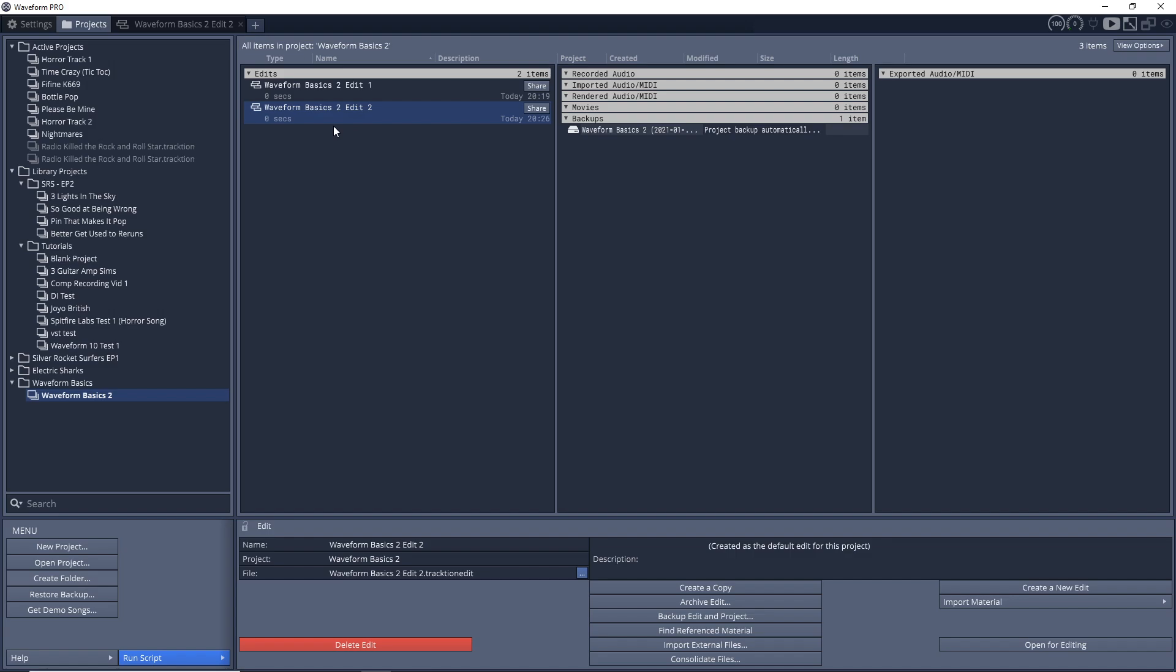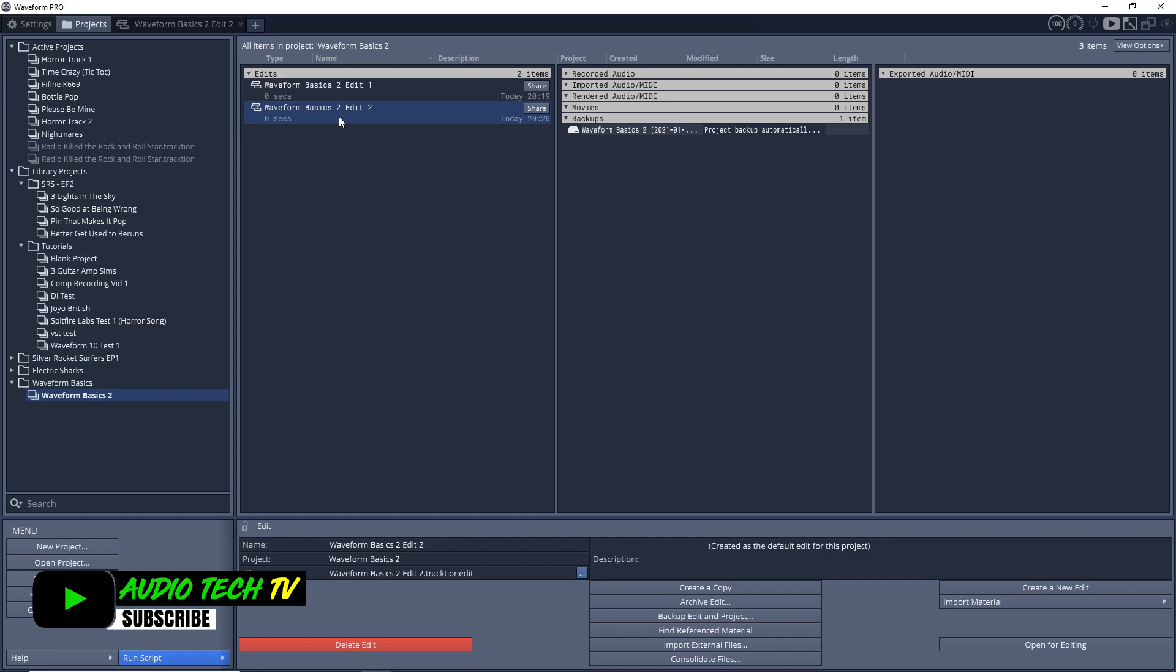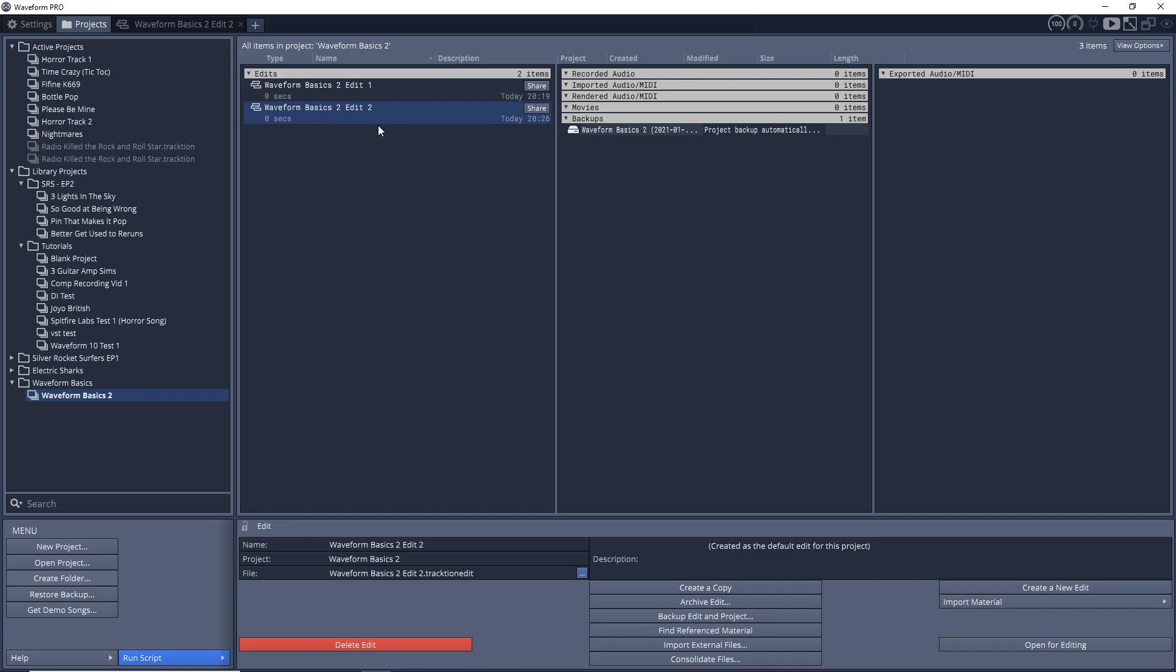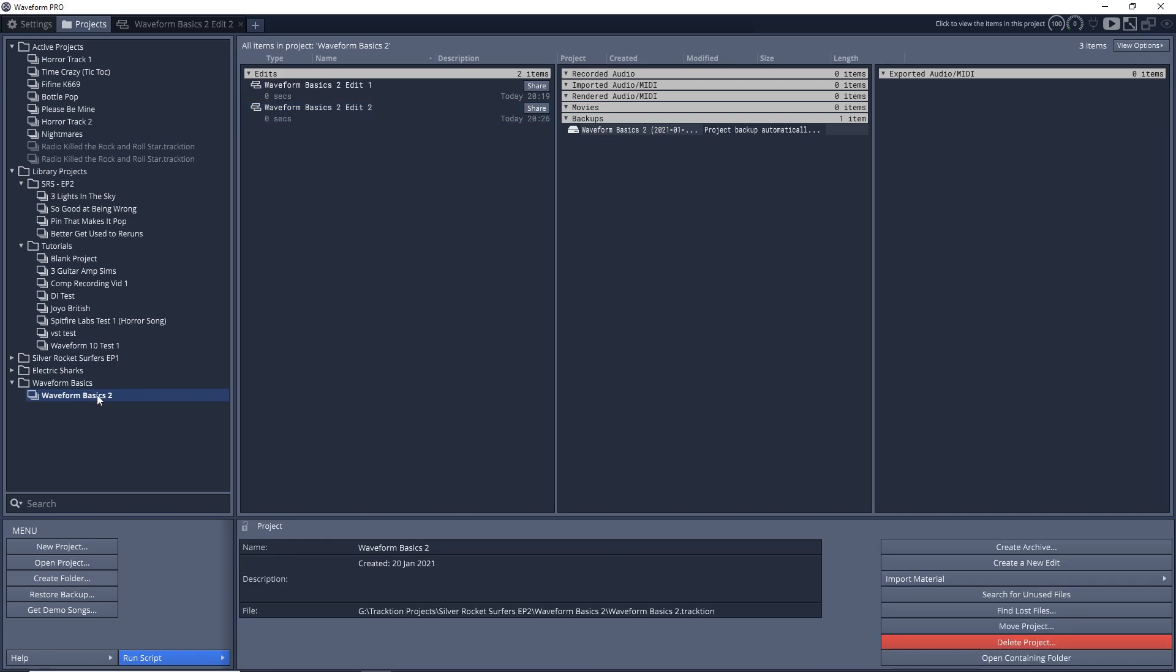Another way you can do this is to A and B different settings. So if you want to test out different effects on your master bus to see what sounds better, you can have one saved as edit 1 and then the other one edit 2, and you can kind of go back and forth to hear how they sound.